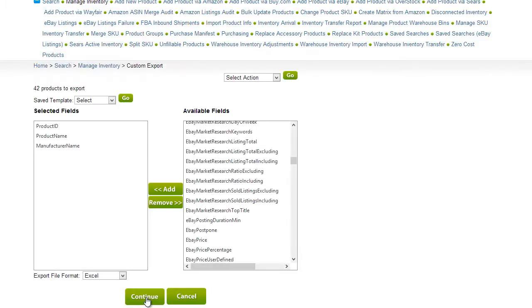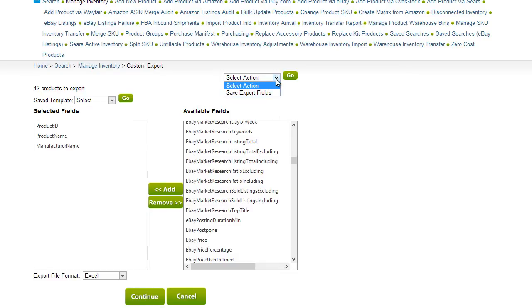You can also save a set of columns as a template for the next time. Once you've added the columns to the export, click Save Export Fields on the action menu.